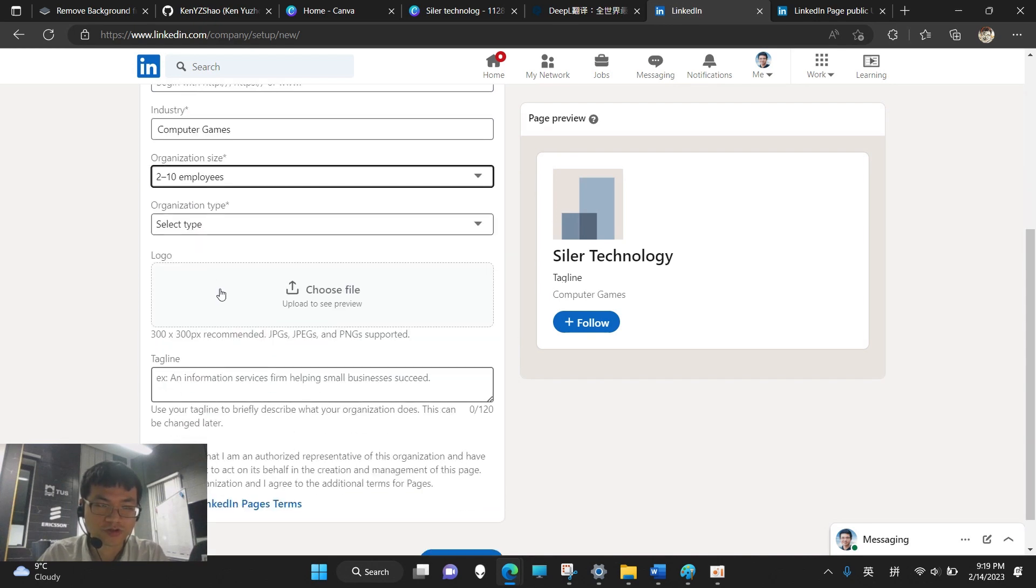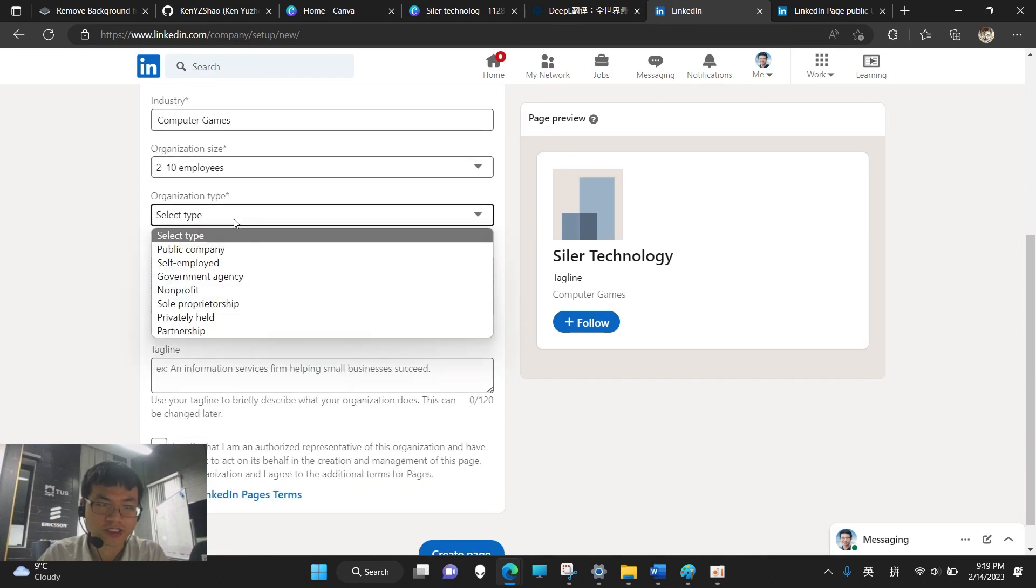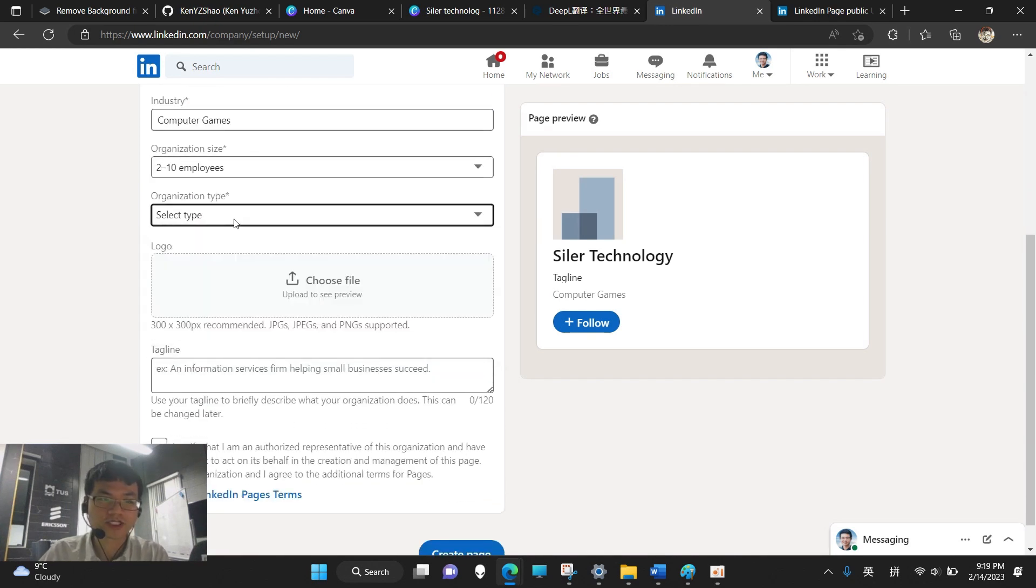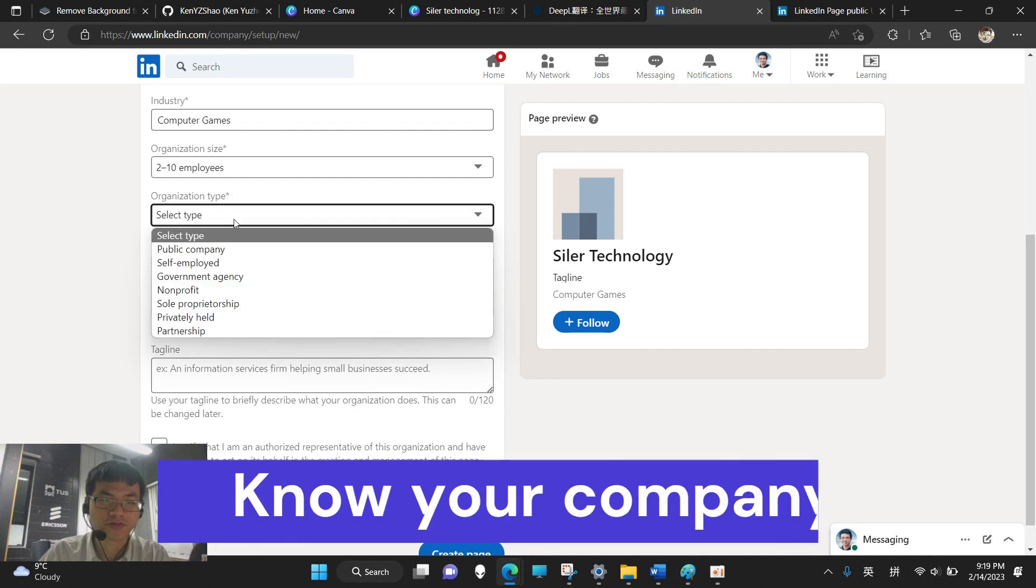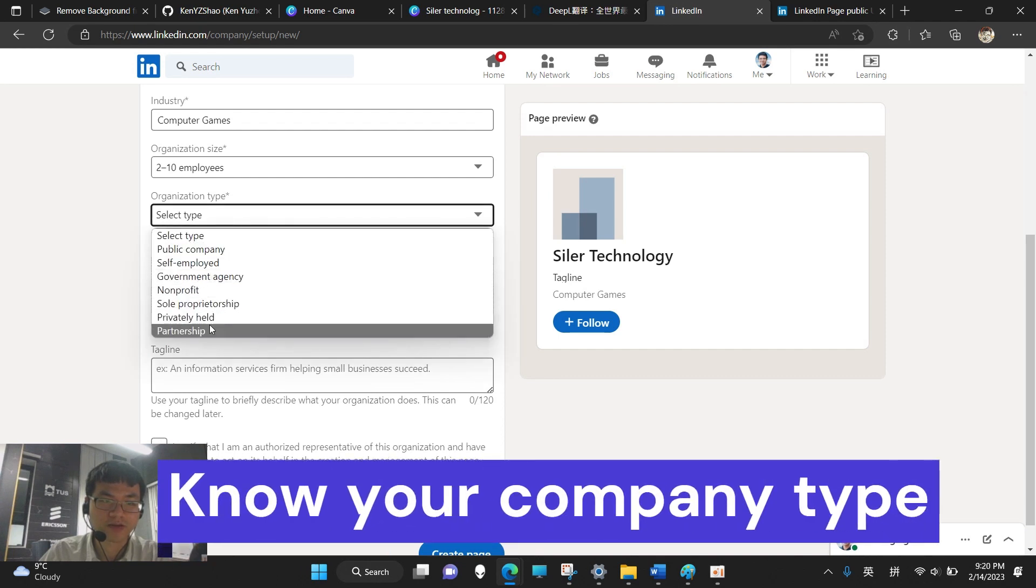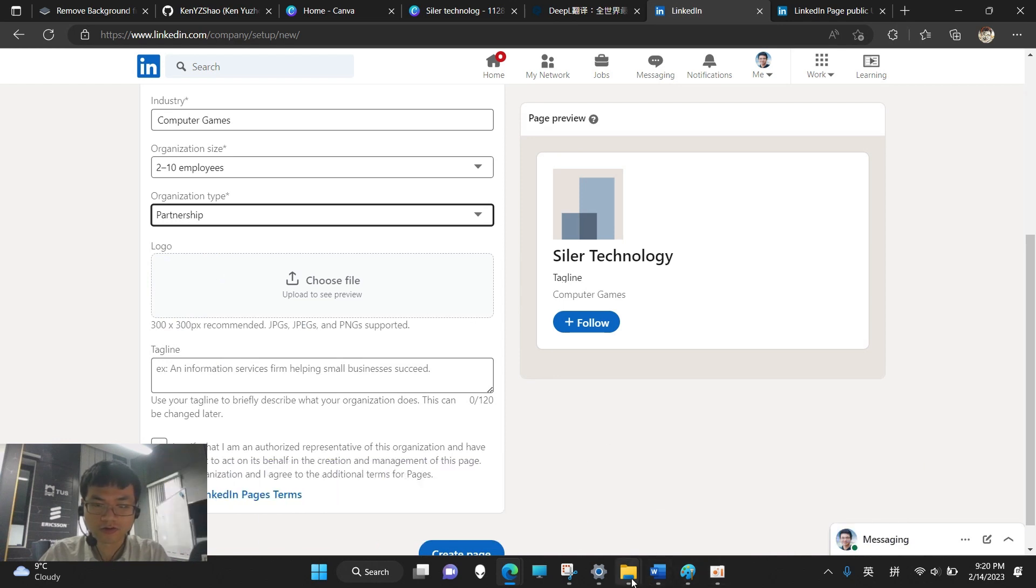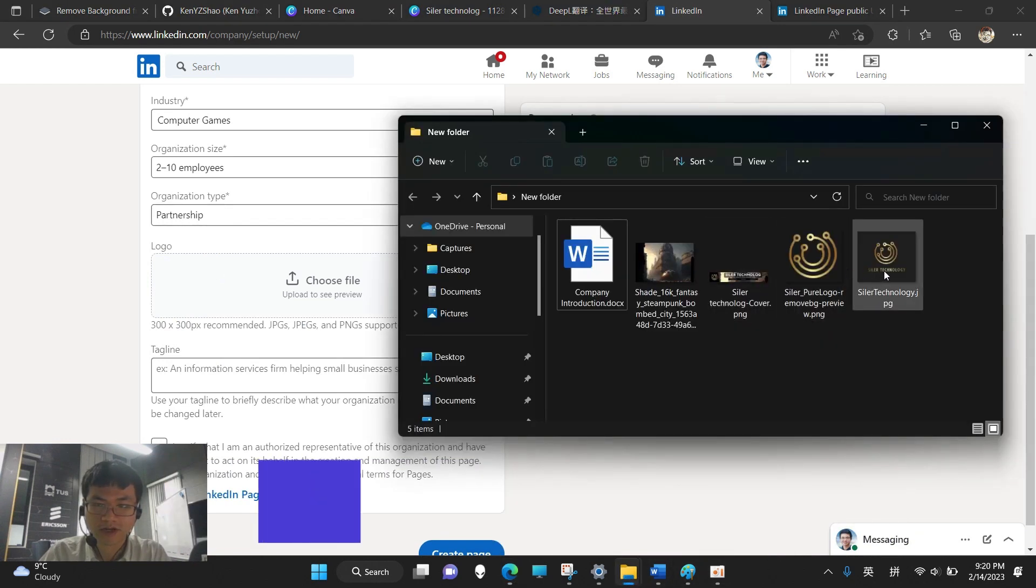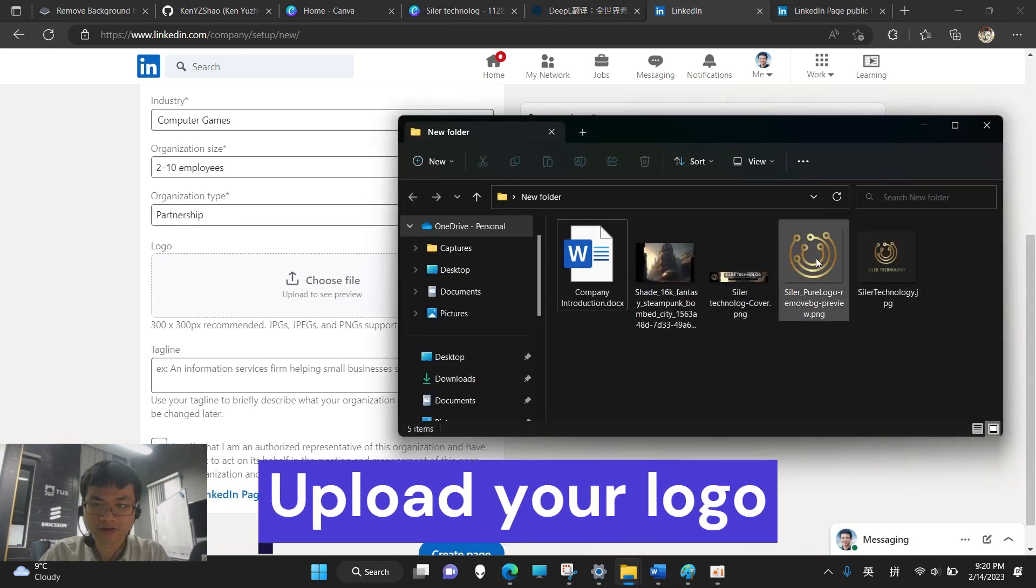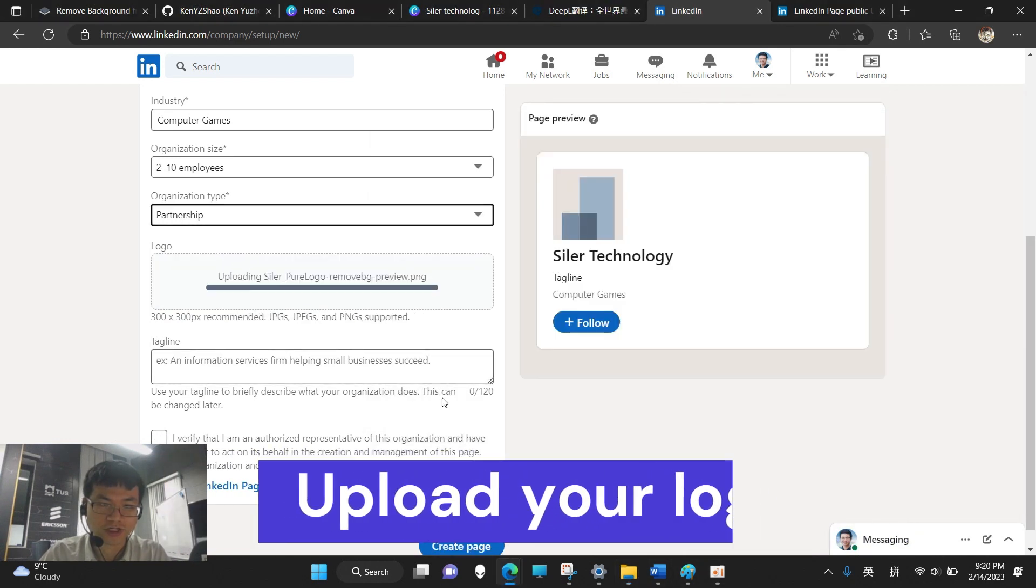Organization, 2 to 10 employees. And this one, because I share my company with my business partner, so I just choose partnership. And the logo, I have already created the logo, so I can just drag it.